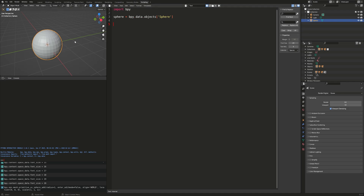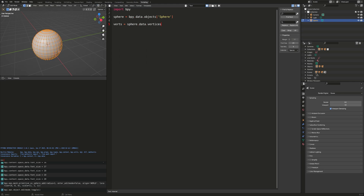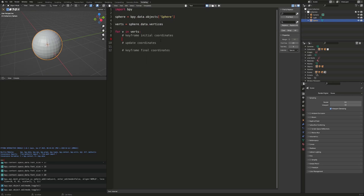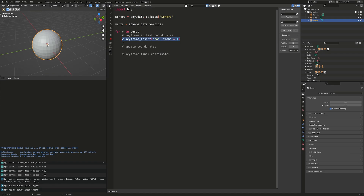In order to morph our sphere, we're going to need to access the vertices of our sphere because they are what we'll be plugging into the stereographic projection function. To do something to each vertex, a good way would be to loop through the vertices: for v in verts. The general pseudocode is that for each vertex, we'll keyframe its initial coordinates, update the coordinates, and then keyframe the final coordinates. To keyframe the vertex, we'll use v.keyframe_insert, and the data path is 'co' for coordinates, with our initial frame being frame 1. This behaves similar to keyframing an object's location — it's like keyframing the location of a vertex.